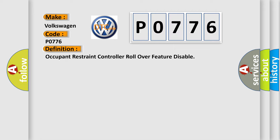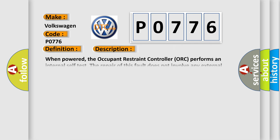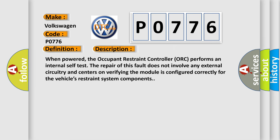And now this is a short description of this DTC code. When powered, the Occupant Restraint Controller ORC performs an internal self-test. The repair of this fault does not involve any external circuitry and centers on verifying the module is configured correctly for the vehicle's restraint system components.